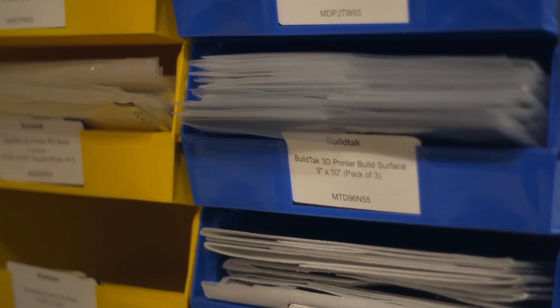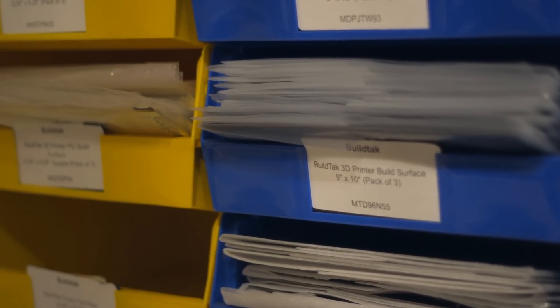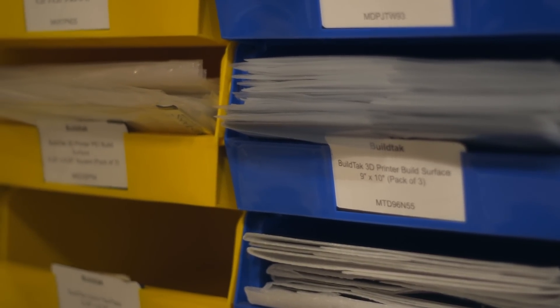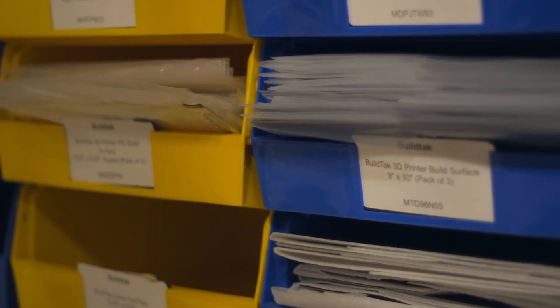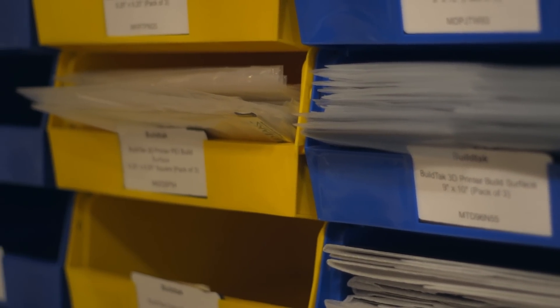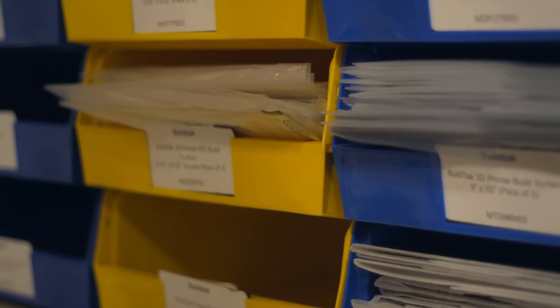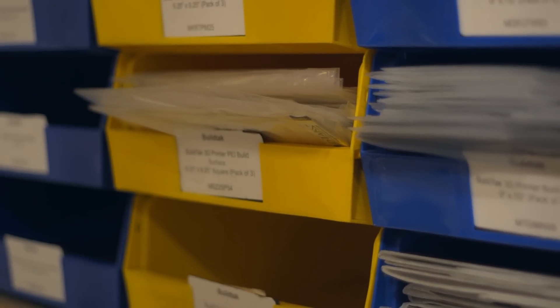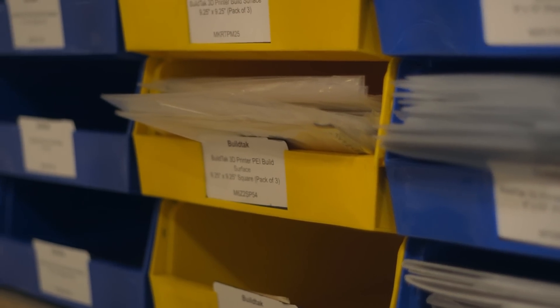BuildTech sheets are available in several sizes, but if you can't find one in the exact size of your printer's bed, you can easily cut a sheet down to size or place multiple sheets together to fit your 3D printer.